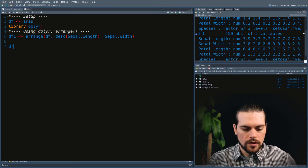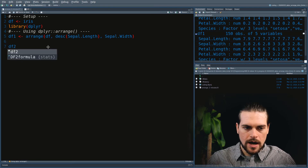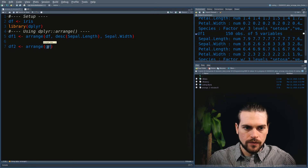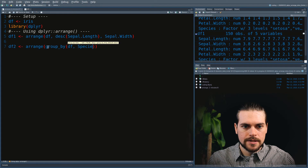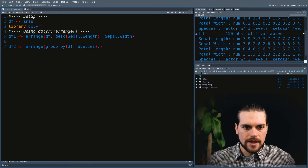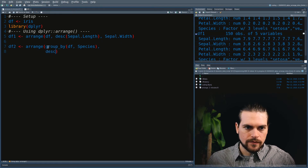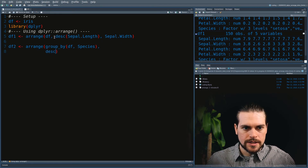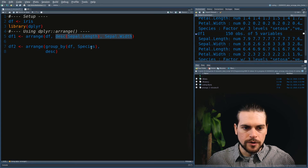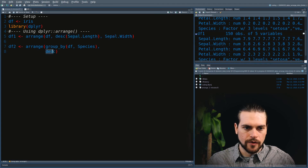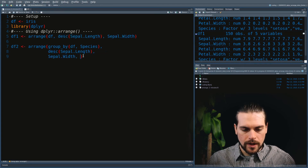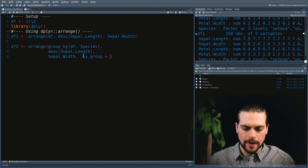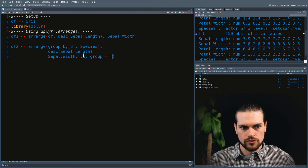Let's run an example. We will use the Arrange function, group by species, and then ask for the same type of sorting arrangement. But here we will set the by_group argument to true.